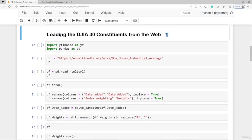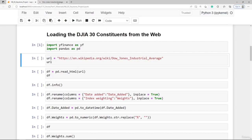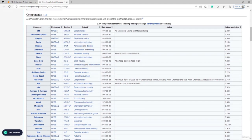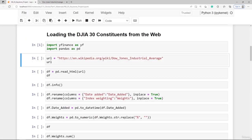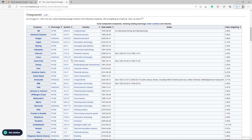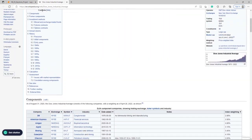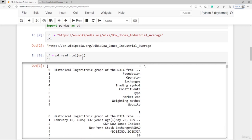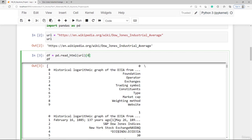In this video we are going to load the 30 constituents from the web — from Wikipedia. We need yfinance and also pandas for this and the next lectures. We need the URL of the Dow Jones Industrial Average article on Wikipedia, and then we can try to pull the table with the 30 constituents. We pass the URL to pandas.read_html, and by doing so pandas loads all tables on the website and organizes them in a list. We can simply select single tables using the list indexer.